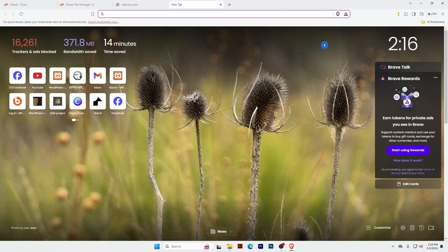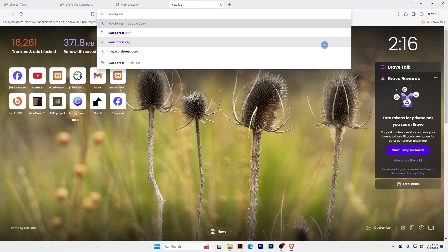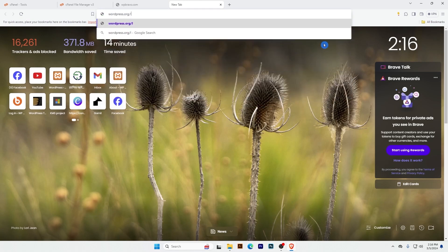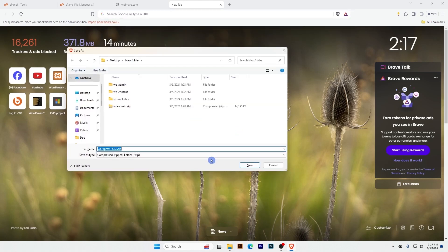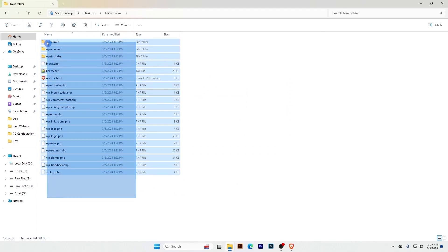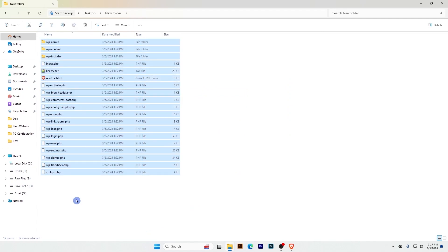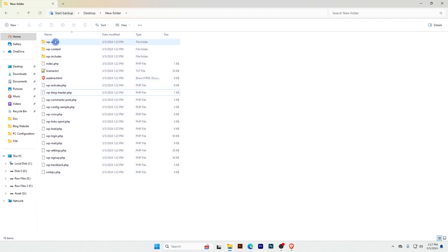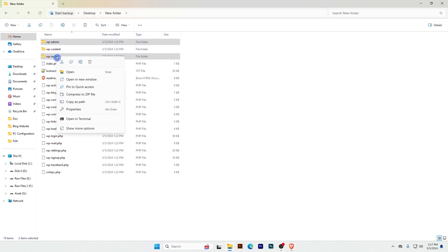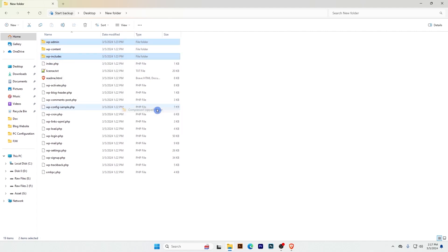To upload these two folders I'm going to download WordPress. To download WordPress, visit wordpress.org/latest.zip — the latest version will download. I already downloaded and extracted this WordPress file. Now I will select wp-admin and wp-includes — these two folders — and compress them as a zip file.